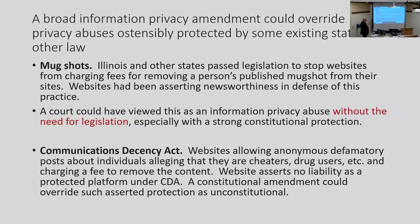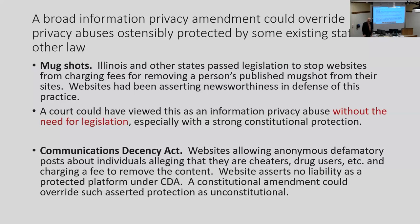A privacy amendment — an information privacy amendment — could override privacy abuses that are ostensibly protected by some statute or other law. One example involves mugshots: Illinois and other states passed legislation stopping websites from charging fees for removing a person's published mugshot. These sites would publish mugshots and keep them up for years — you want us to take it down, pay us a fee. They'd claim it's newsworthy. But with a strong constitutional amendment, a court could say this is clearly an abuse of information privacy rather than newsworthy reporting, especially if that mugshot is 10 years old.